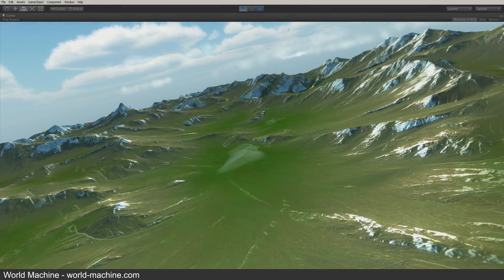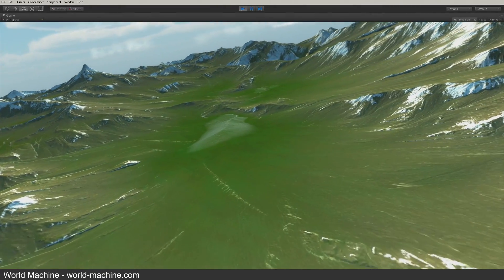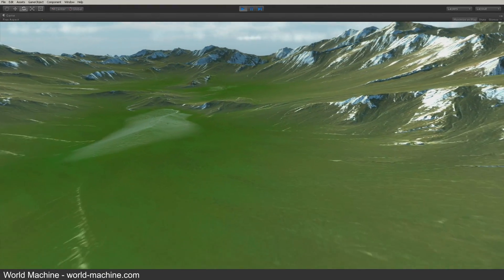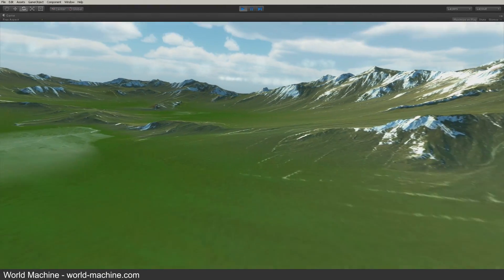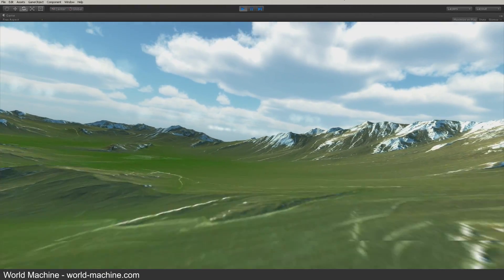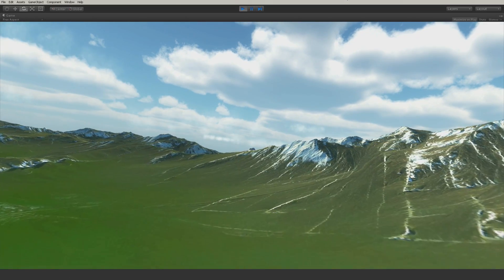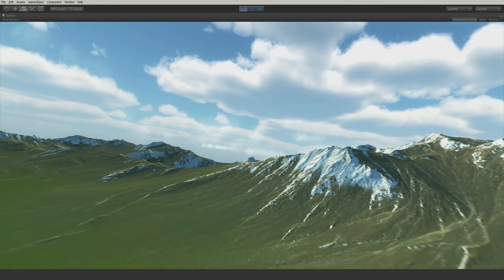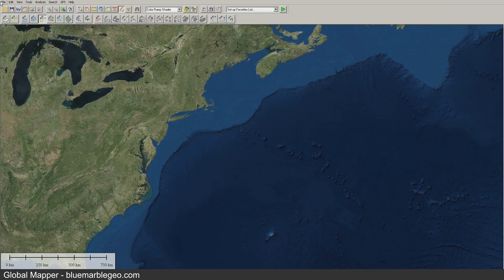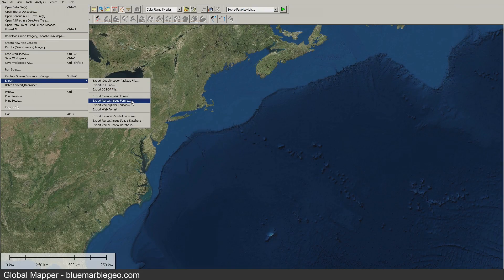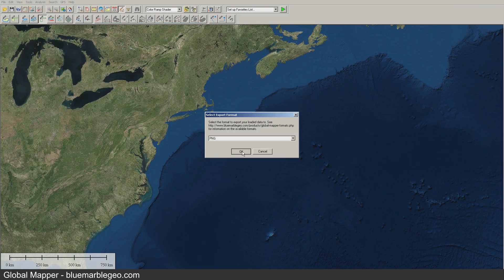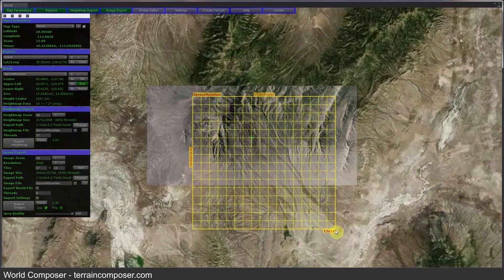If you have not already, we strongly recommend that you check out World Machine and their multi-tile UV support. Keep in mind that you can use other programs to create and export your data sets, such as Global Mapper or similar software such as World Composer.